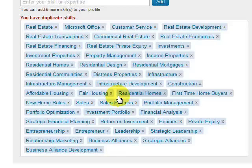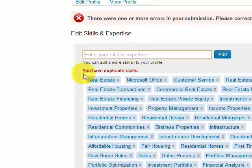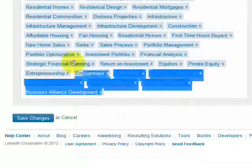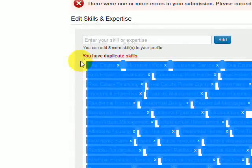So if this happens to you, let me show you a really easy way to figure out where that dupe is without spending all of your time. All I'm going to do is copy everything in here and hit Control-C on my keyboard to copy it.